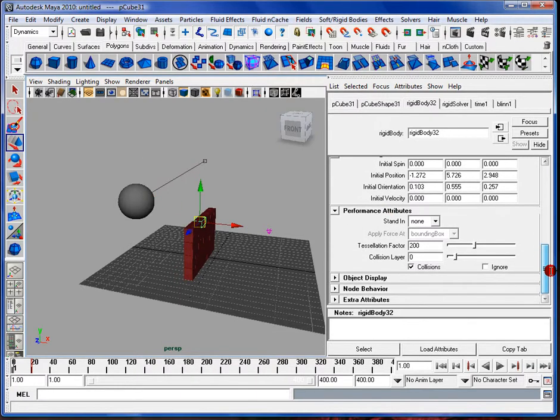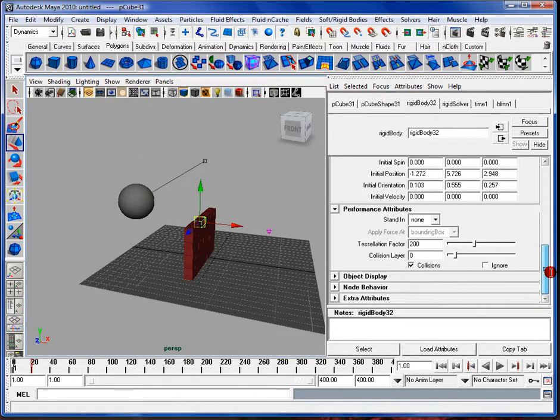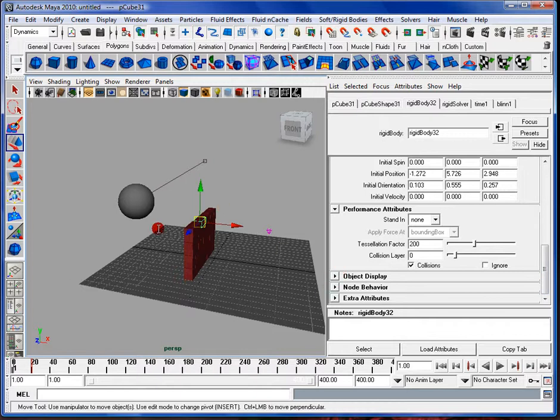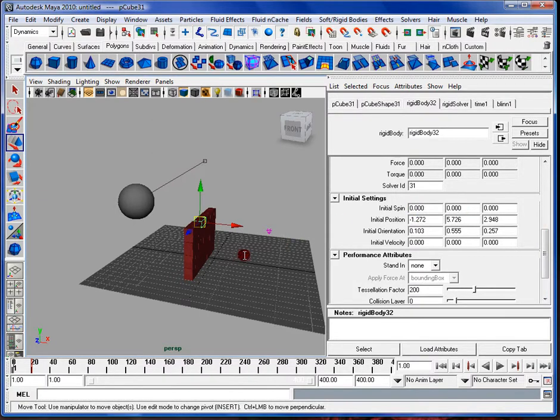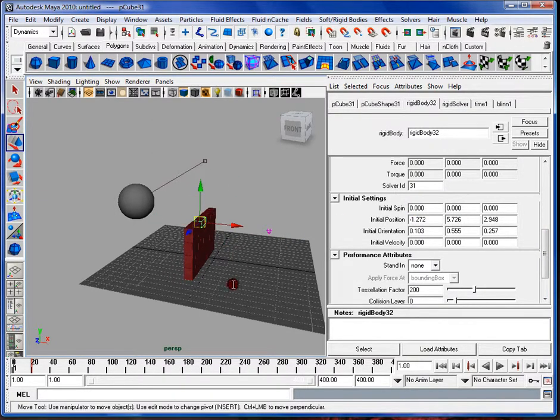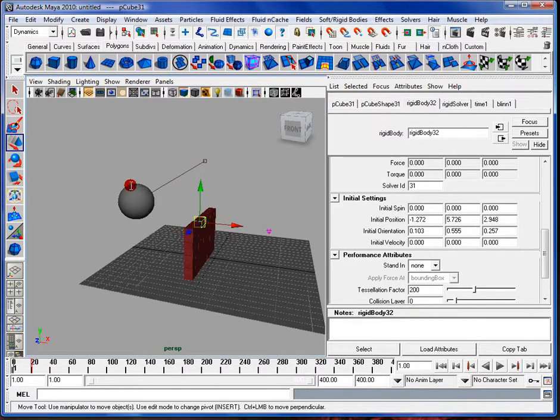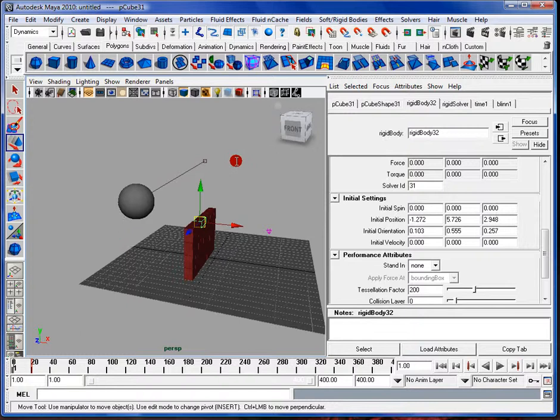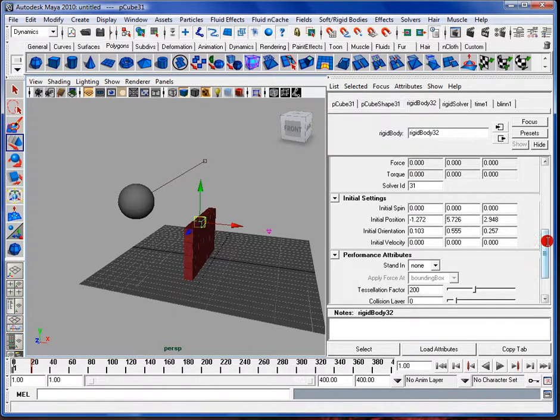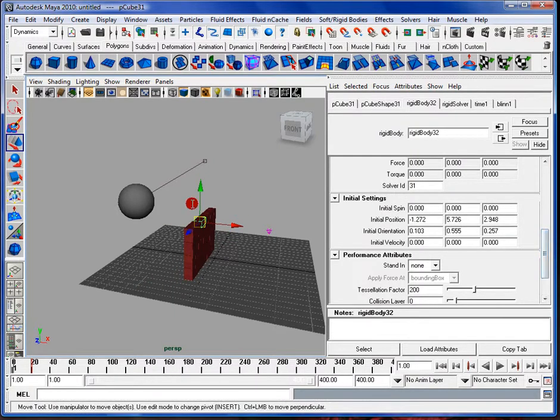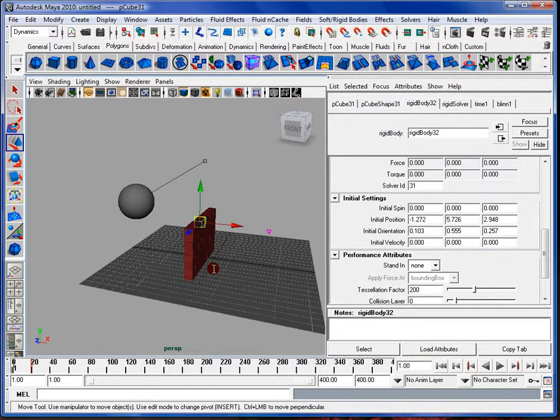So you kind of need to familiarize yourself with the initial velocity, initial spin, and kind of give it a few experiments in creating this simulation without the ball hitting the bricks. I'm just about out of time so I'm going to have to wrap it up. But I will see you all next video. I'll be starting particles. And I hope to see you then.